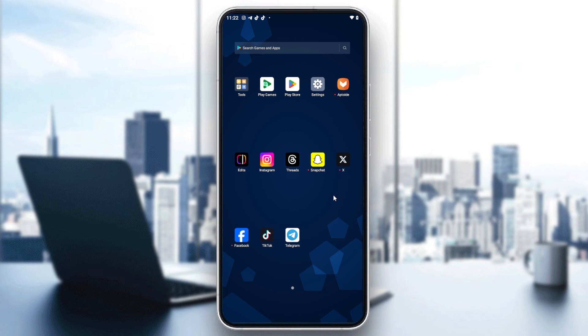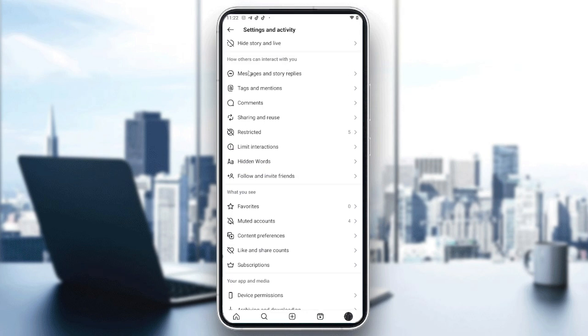So now let's begin. These steps can be applied either on Instagram or on Facebook and it will be the same thing. Here I'm just going to choose to go to Instagram.